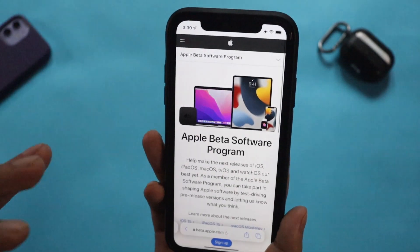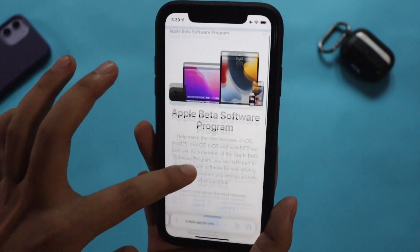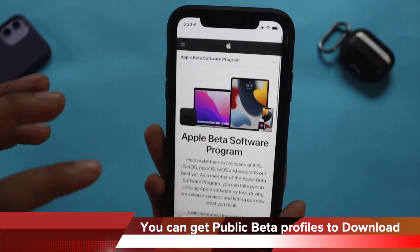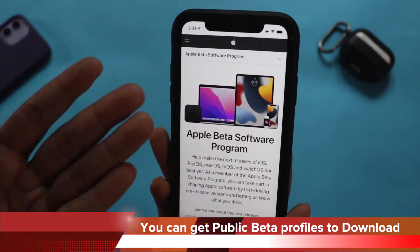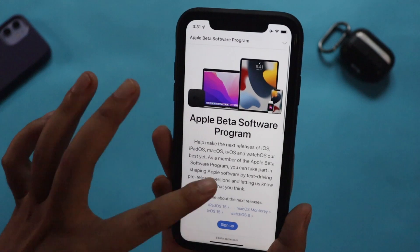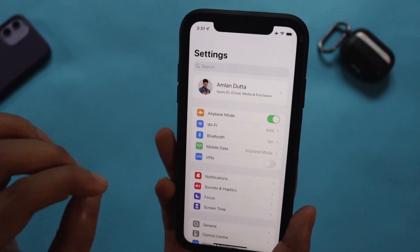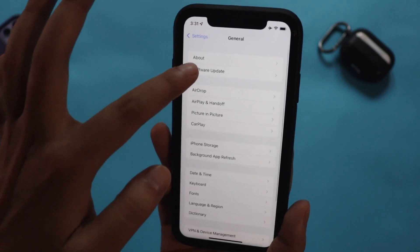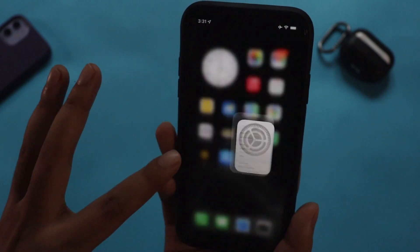Let me tell you how you can enroll your device if you'd like to try iOS 15. You need to go to beta.apple.com and sign in with your Apple ID and password. You can then choose to try the iOS 15 beta on your iPhone, iPad, or Mac. Download the profile, go to Settings where you'll get a pop-up to install it. Once the profile is installed, the device will restart. After that, go to General > Software Update to find and install the iOS 15 beta update.